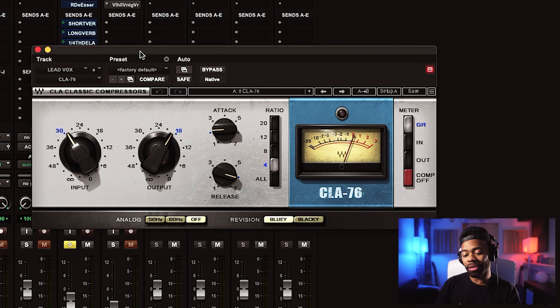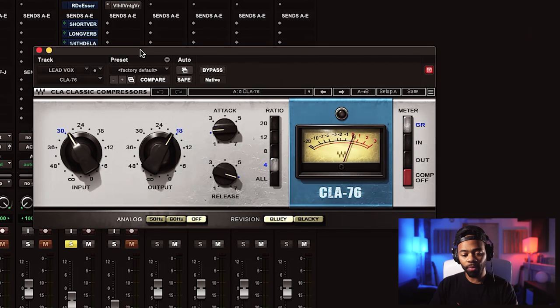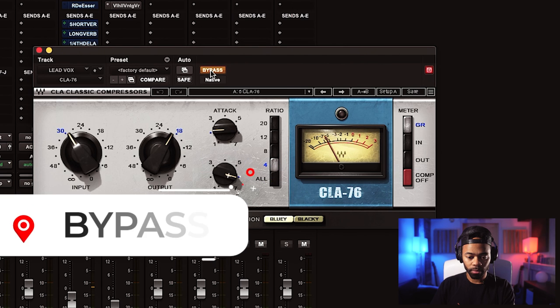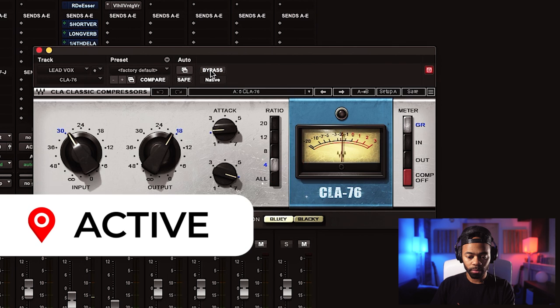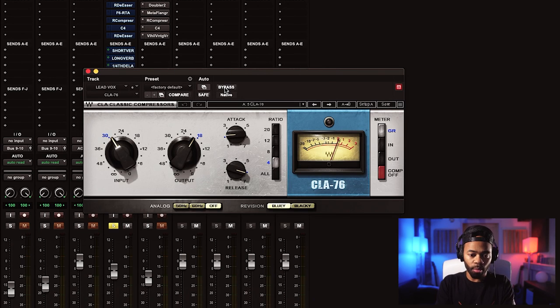Next is the CLA-76. I used the Bluey setting, which is a heavier compressor — a thicker tone that compresses a lot more and is a little more touchy. I'm using a pretty slow attack and a pretty fast release to give more pop to the vocal. You can hear when it's bypassed versus engaged — it adds more presence and control.